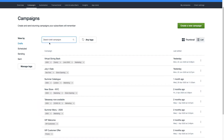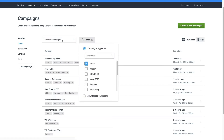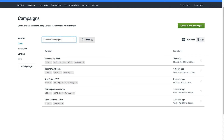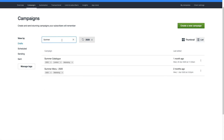Once you have tags set up, you can filter your campaigns by tag to find what you're looking for. To filter by a tag, click any tags next to the search bar and select all the tags you wish to filter by. You can get even more specific by combining a tag search with a campaign name or date.